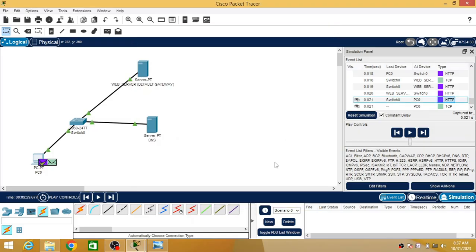This is how you configure a web server and a DNS server. By taking help of the DNS server, a client PC can reach the web server and get access to the web page stored on it. That's all regarding configuring a web server and DNS server in Cisco Packet Tracer.